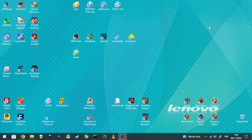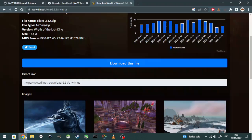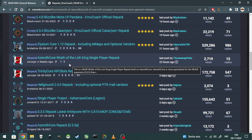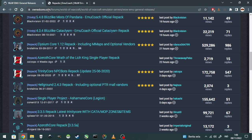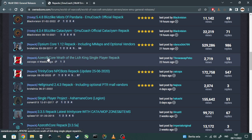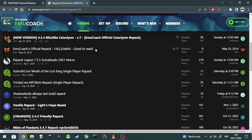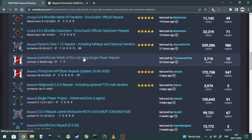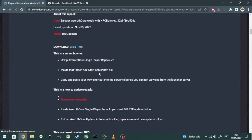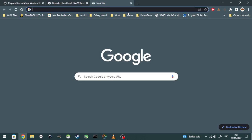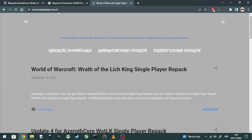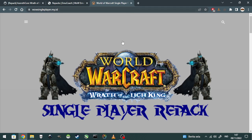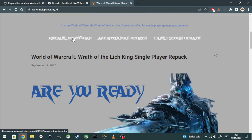The next step is the server. You can go to the forum — I already posted it on encore.com. I have a repack for both TrinityCore and AzerothCore. You can also find my repack on emucoach.com. You can download from there or from my website at doublewowsingleplayer.my.id.